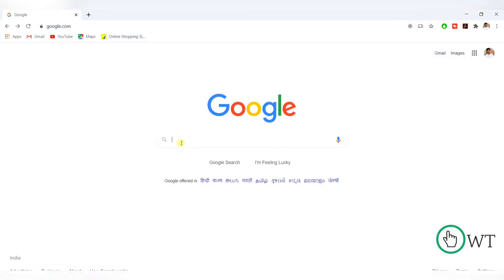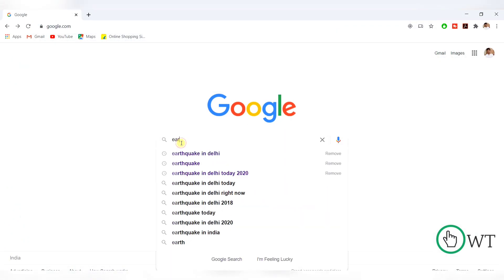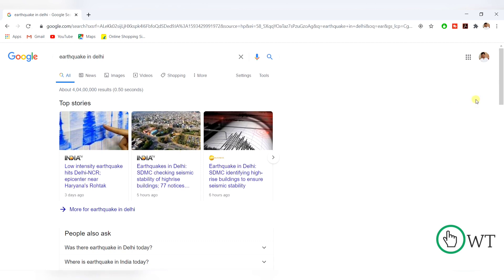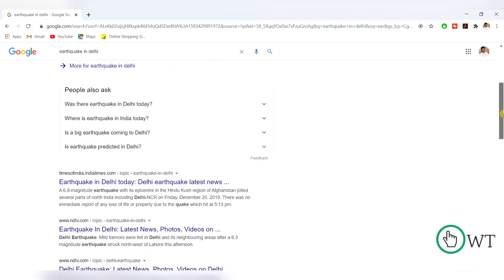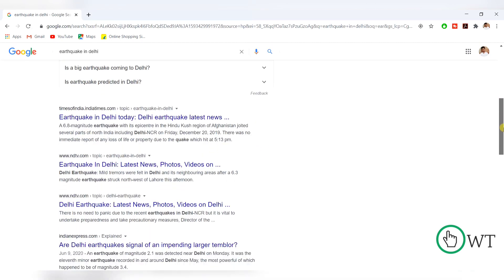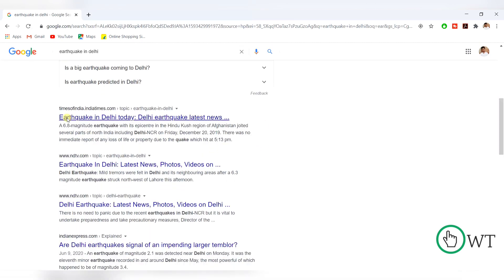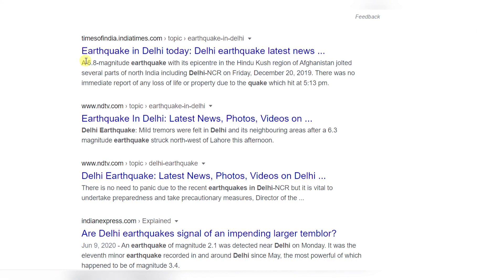In the Google search, let's say I will search for earthquakes in Delhi. In this, there are multiple articles you will find. But let's say in this article, there are no publishing date mentioned. Not in this article, not in this. Here we can see the publishing date.